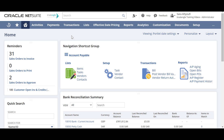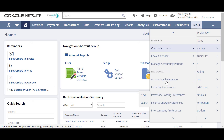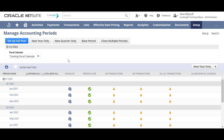Welcome to the NetSuite training video provided by Trustangle company. My name is Saris Tiofi, and in today's video we will be demonstrating how to manage your accounting periods. The Manage Accounting Period page is where you can find your list of accounting period setup. To get there, go to Setup, Accounting, and click Manage Accounting Periods.